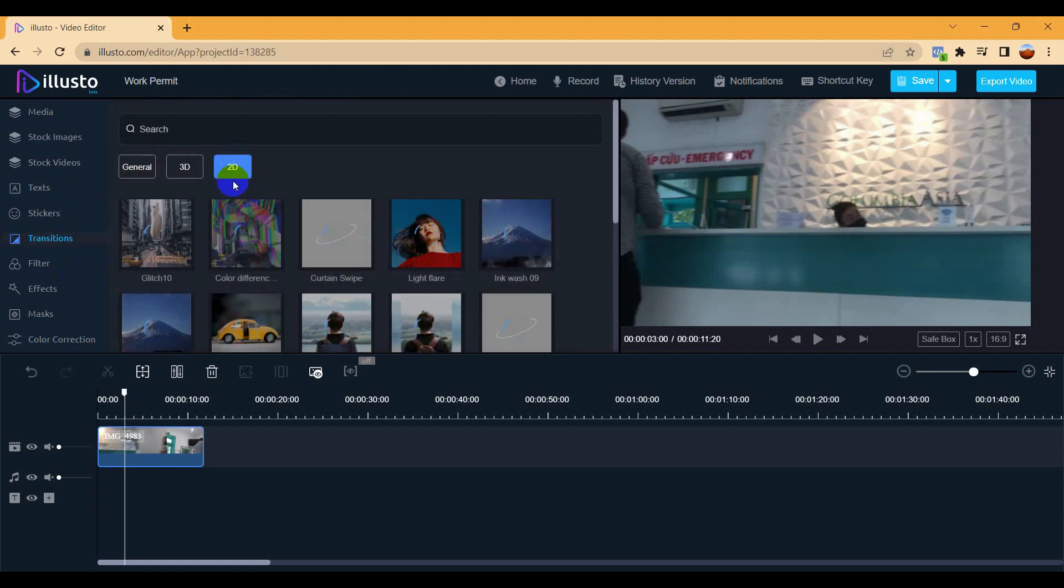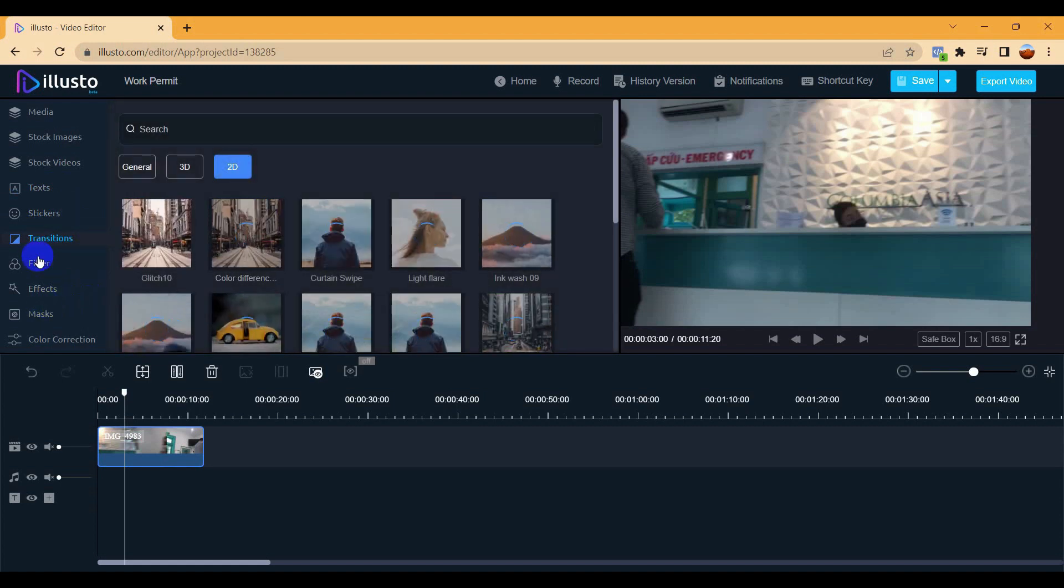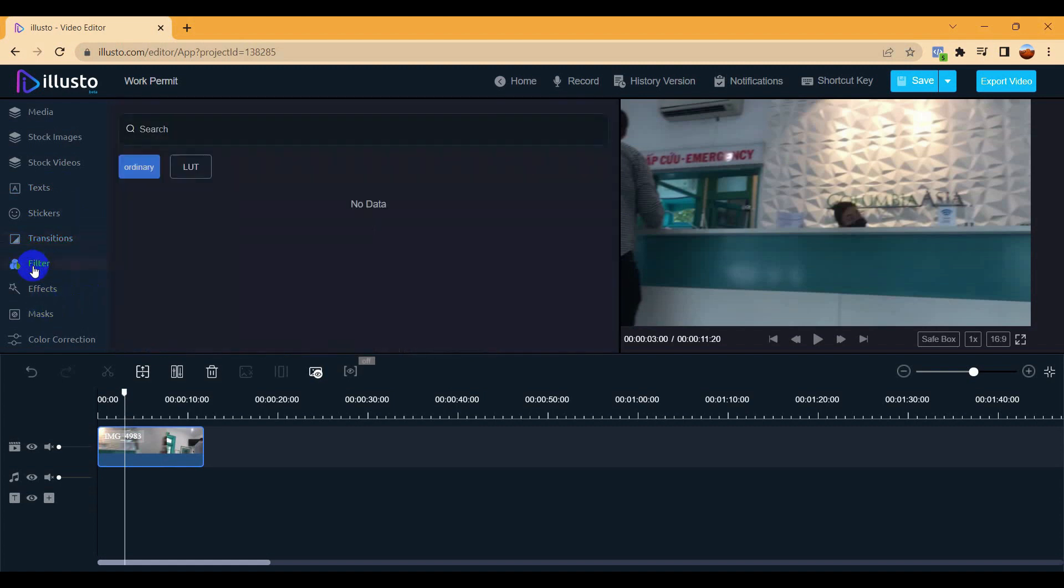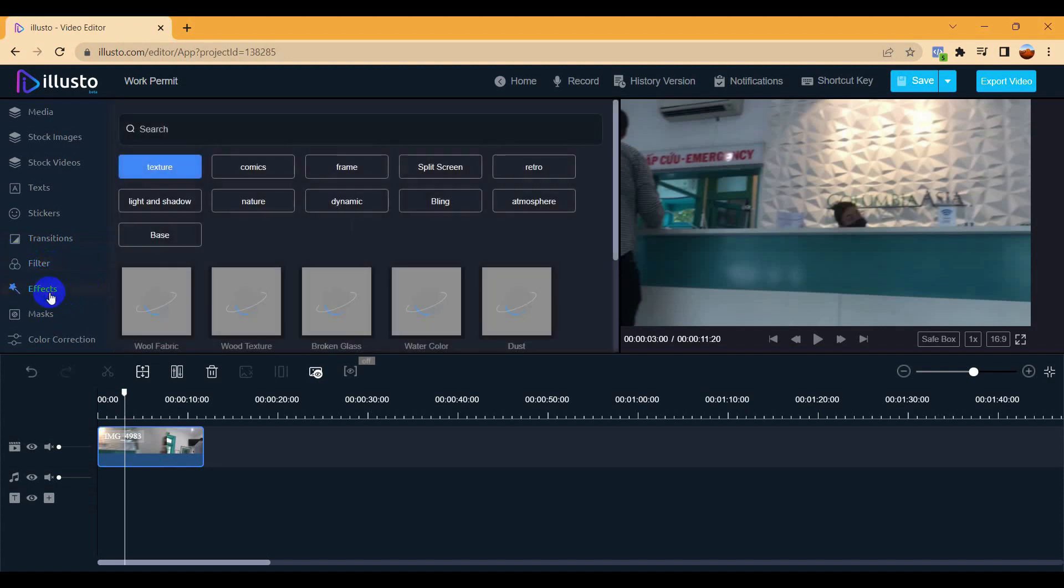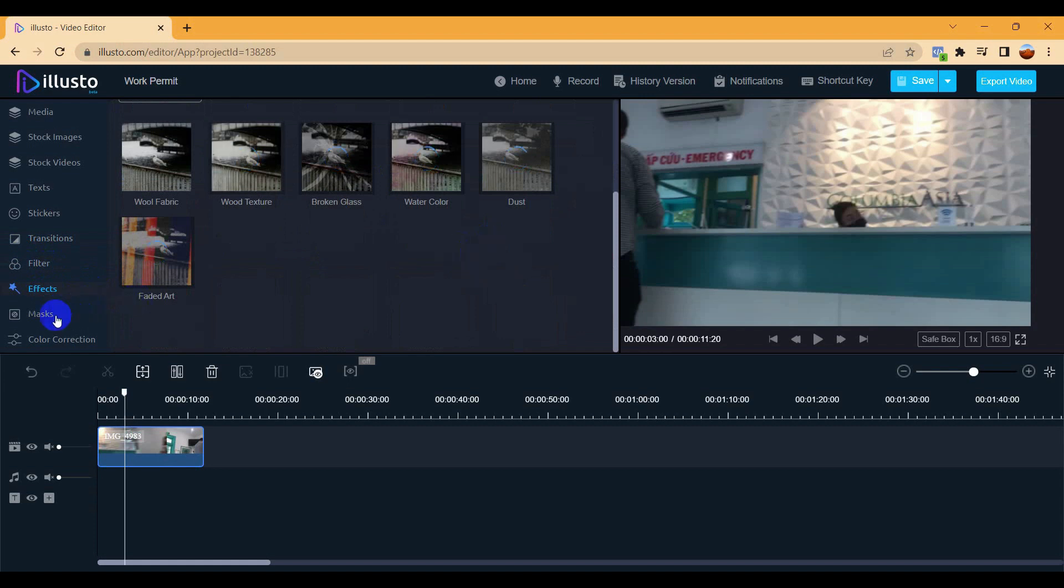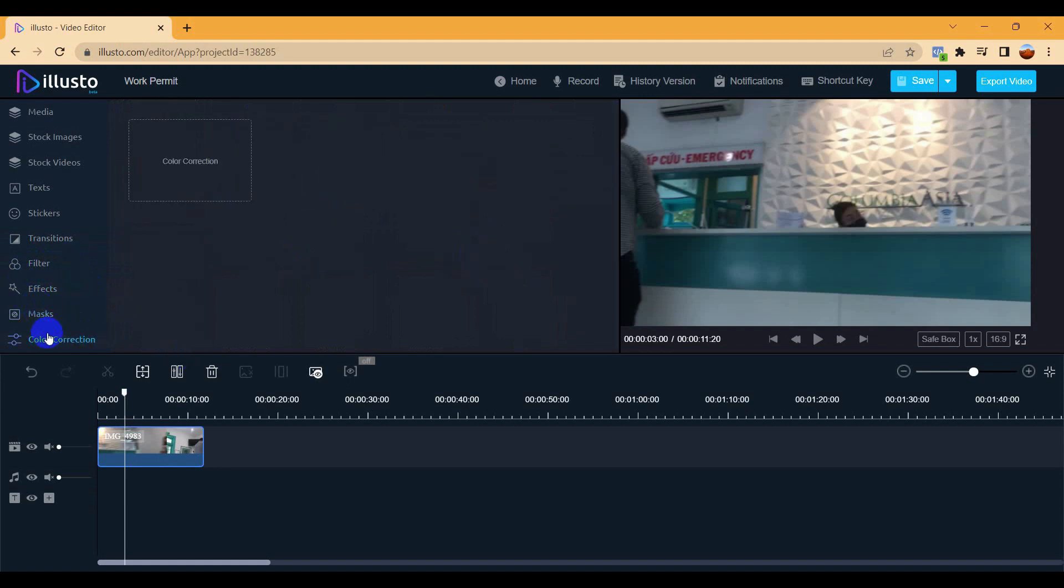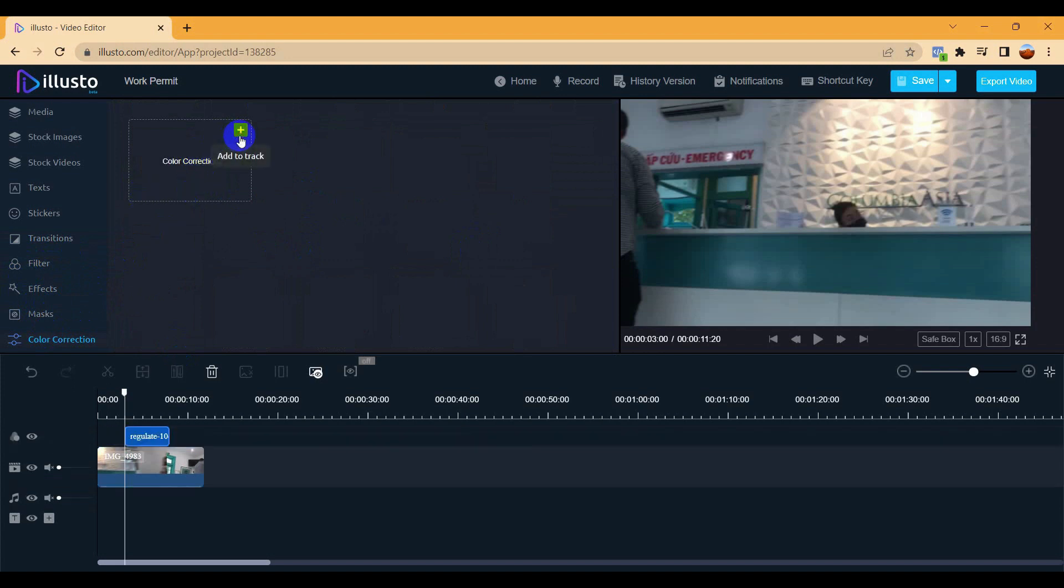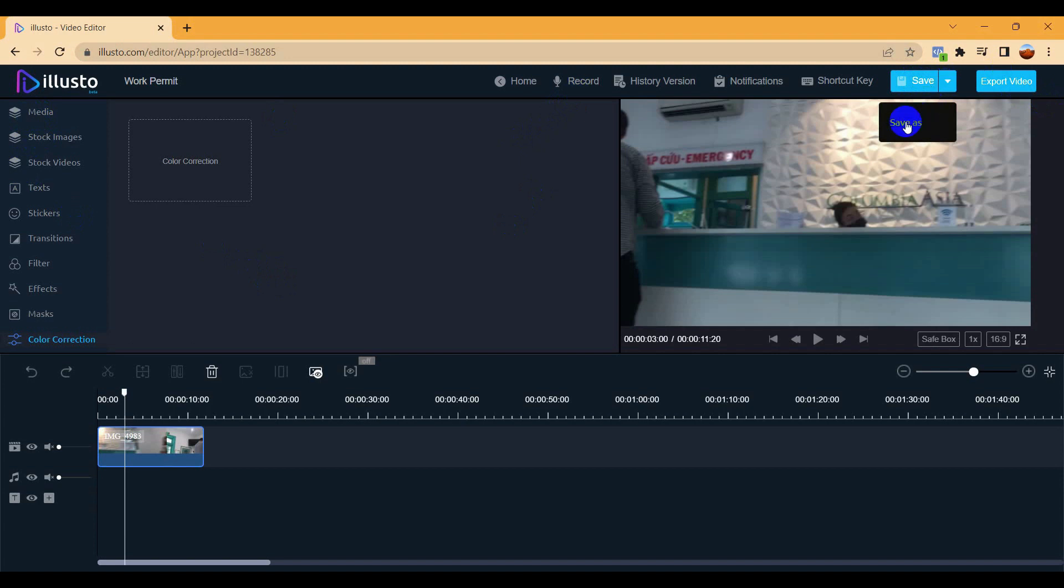They have many other tools also. Filter basically, so this filter you can use also. Effect also you can use, mask. They have a lot of tools here so you can use their tools. You can add more different types of templates into their platform.